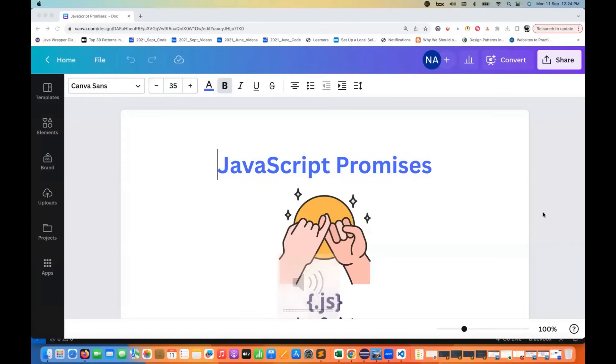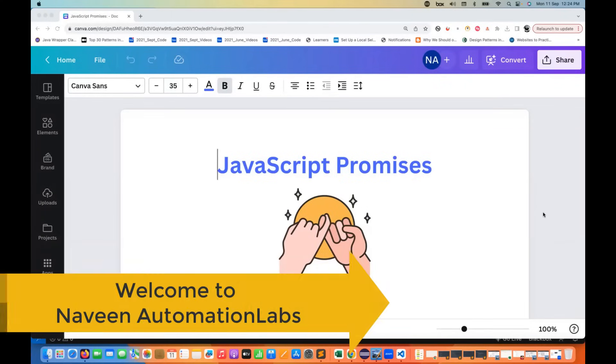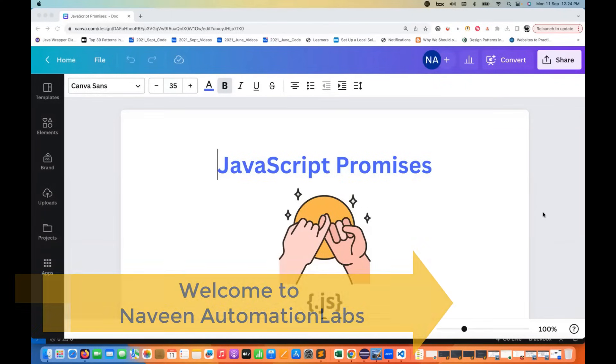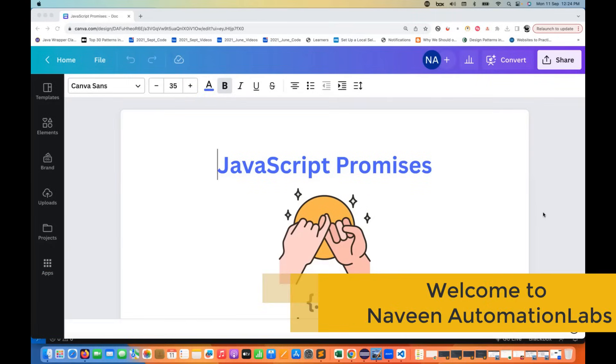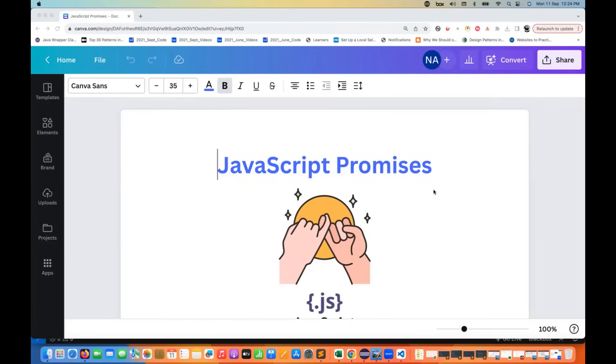Hey guys, this is Naveen here. Welcome back to Naveen Automation Labs and back to our JavaScript series. In this video, we are going to talk about what do you mean by JavaScript promises.